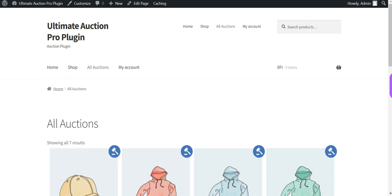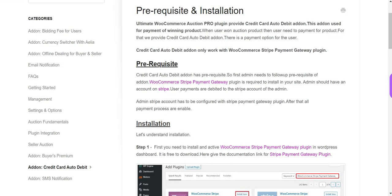We have developed this add-on for auto debit functionality. It auto debits the winning bid amount from the winner's account to the admin account. This add-on works with the Stripe payment gateway and the Braintree payment gateway. First of all, the admin has to install and configure the WooCommerce Stripe payment gateway plugin. Let's install it.